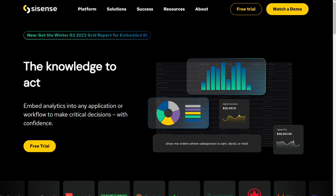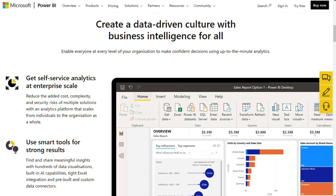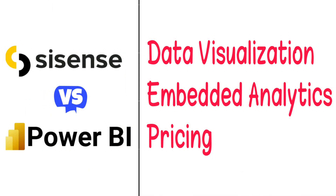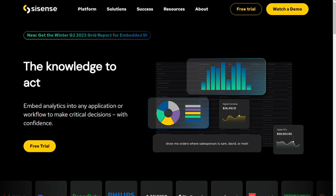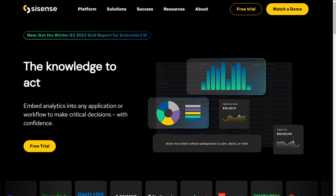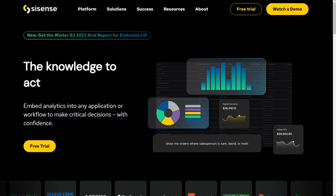Hi guys. Sisense and Power BI are two of the most popular business intelligence tools, but which one should you be using? To help you make an informed decision, I'll explain the main differences between Power BI and Sisense, and we'll consider three criteria to see how these two tools stack up. So let's find out which is better for you.